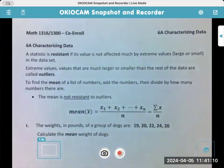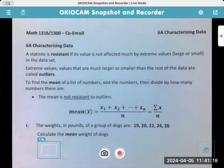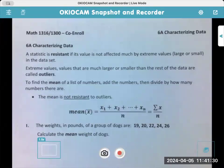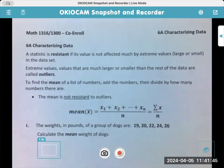A statistic is resistant if its value is not affected much by extreme values, large or small, in the data set. Extreme values are values that are much larger or much smaller than the rest of the data, and they're called outliers. An outlier is a number that could be on a test, like a 20, when most of the class got grades between like 50 and 85. Another outlier can be on the top if it's like a 98 or 100. So outliers can be on the bottom and the top, meaning smaller or larger.